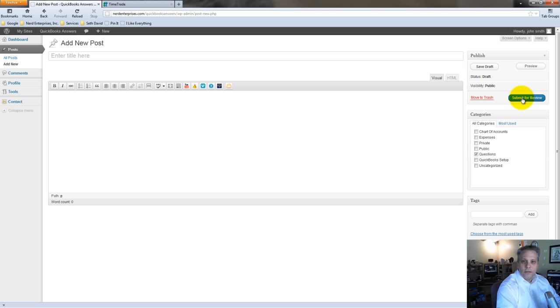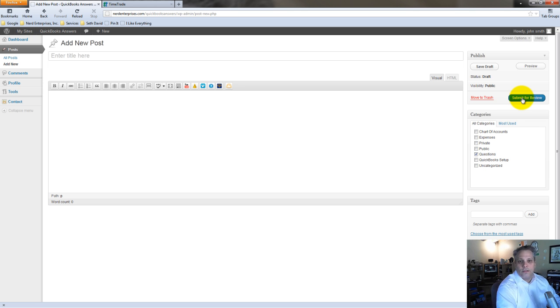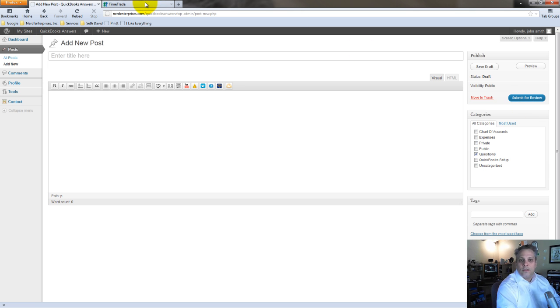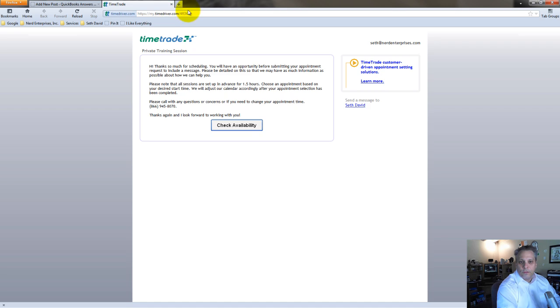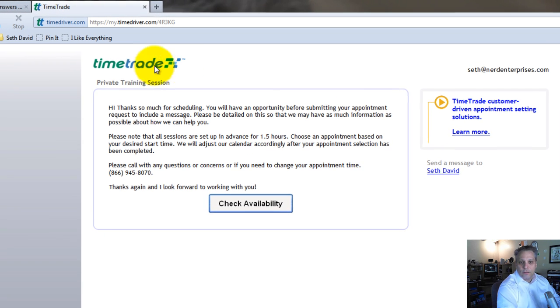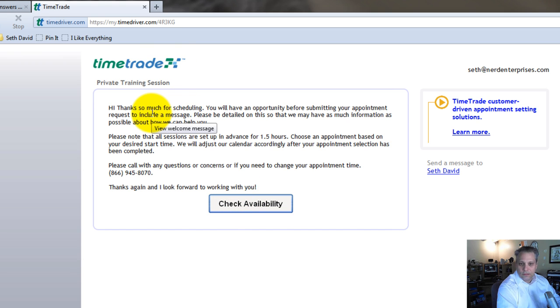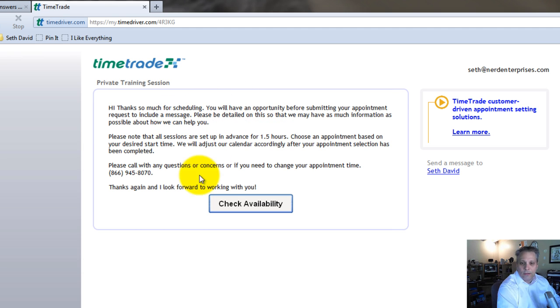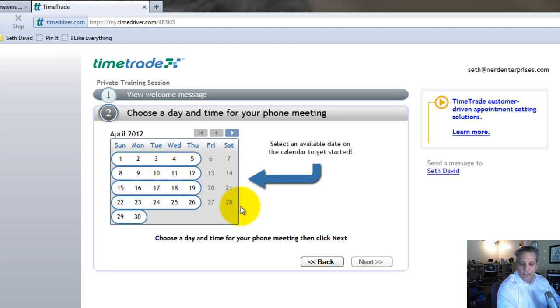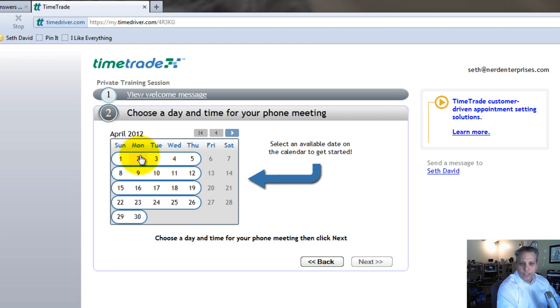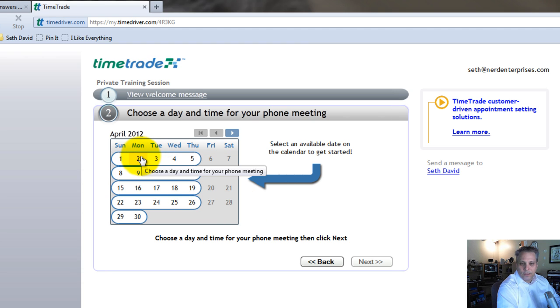Now the other thing you'll need to do, and you'll be provided with the information to do it during sign up, is you'll need to go in and select your first appointment. You're going to come over here to my time trade calendar, which is my online calendar that lets you check my availability. It's very simple. You come to the home page here and it just says thanks for scheduling. But basically you just click check availability and you pick an appointment from my calendar.